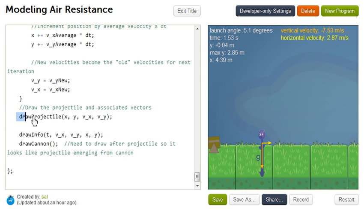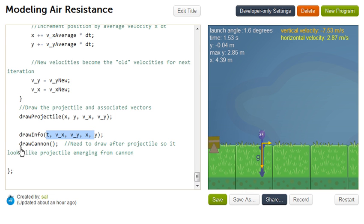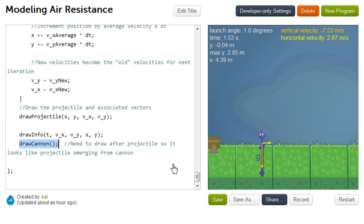Then we draw the projectile, we draw this information, and then we draw the cannon. The whole reason why I drew the cannon after the projectile, so it looks like the projectile is coming out of the cannon. So that's the walkthrough of the code. I hope you have some fun with it.